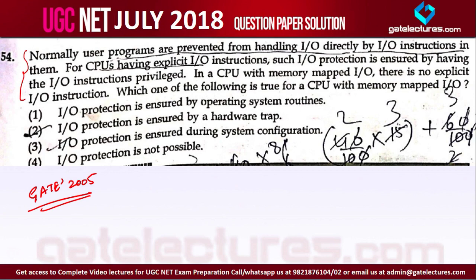For CPUs having explicit I/O instructions, such I/O protection is ensured by having the I/O instruction privileged in the CPU. This is talking about isolated I/O — they are simply talking about isolated I/O.